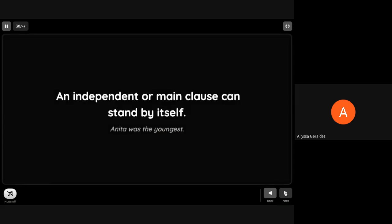An independent or main clause can stand by itself. Examples: 'Anita was the youngest.' 'I nodded my head.' 'I was beginning to understand my mother.'